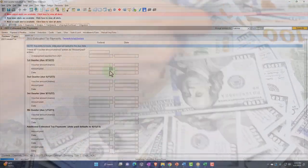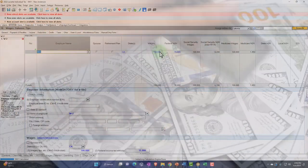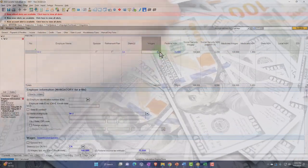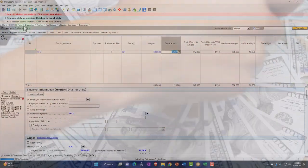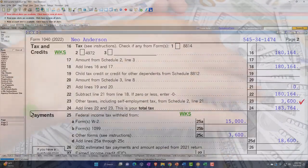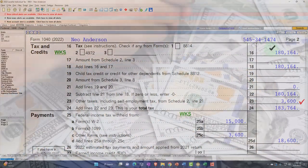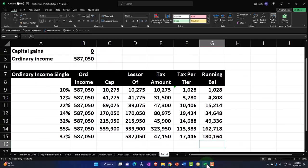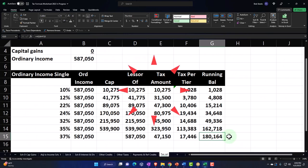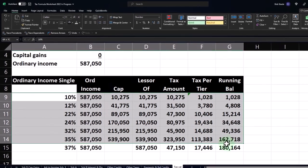So you could do that same process for married filing jointly, head of household, and you can do a little double-check of the tax calculation that the software is doing. And what you'll often find is if you add something like dividend income, it's going to mess things up. Let's do that — let's mess things up and see what happens.